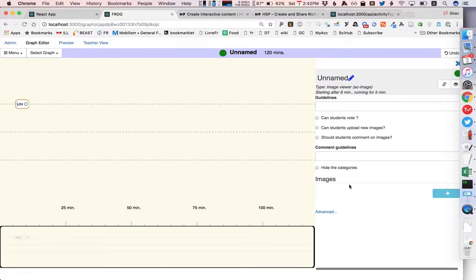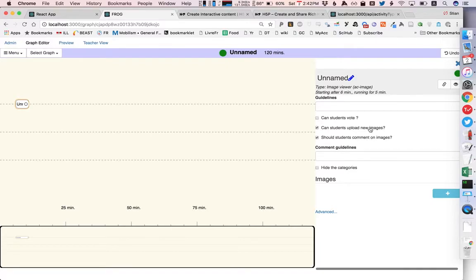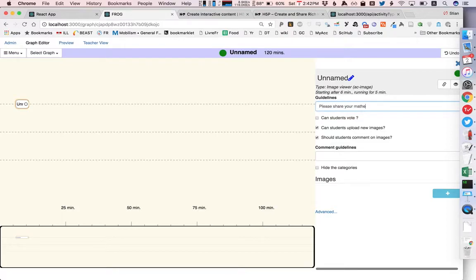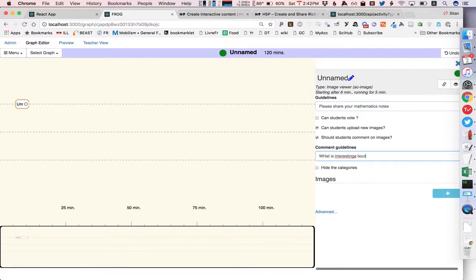which is actually more of a gallery and we would like students to be able to upload new images and to be able to comment on the images that they upload and we want to say please share your mathematics notes. What is interesting about this note?